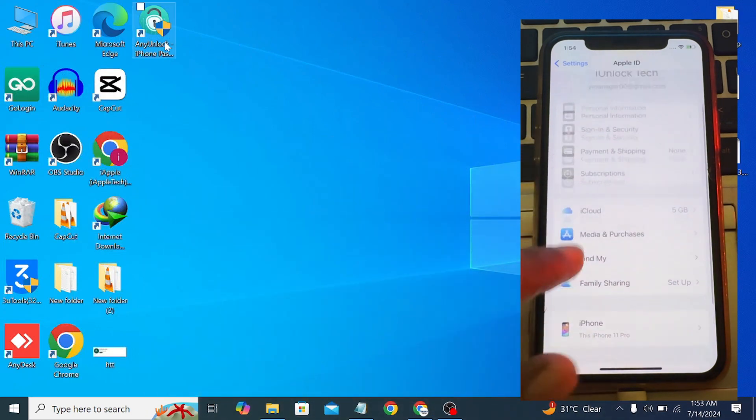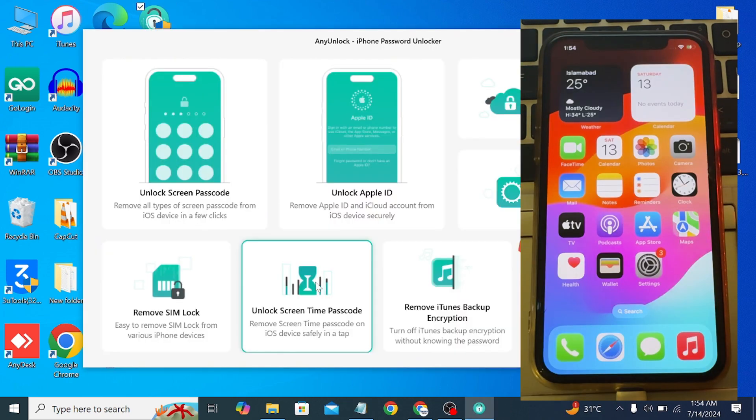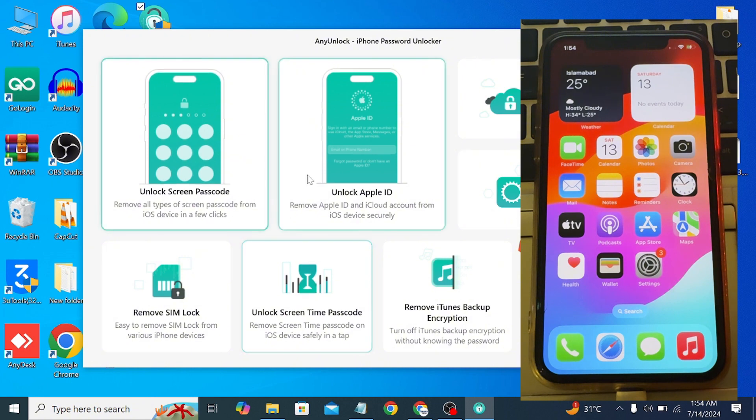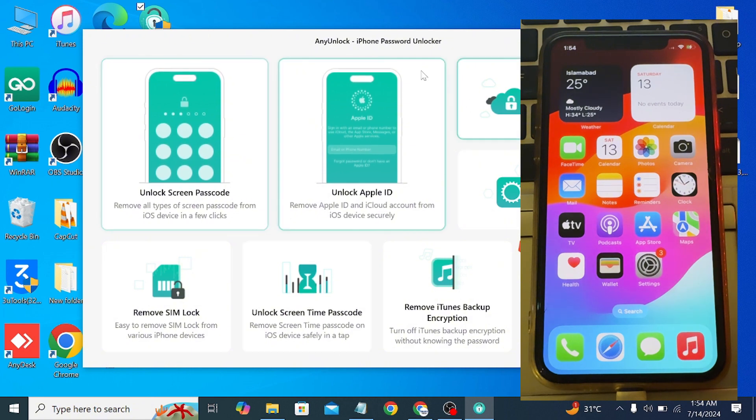Here is the interface of the AnyUnlock tool. There are a lot of options you can try, but in our video we are going to remove Apple ID, so we have to click on this Unlock Apple ID option.